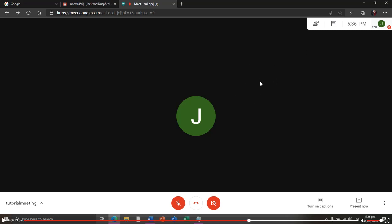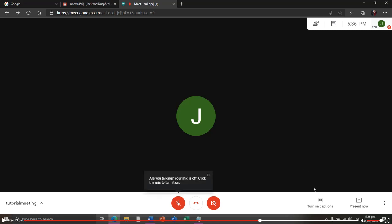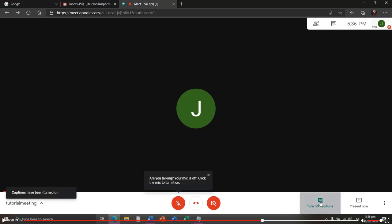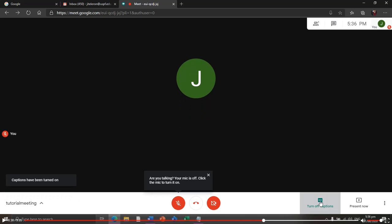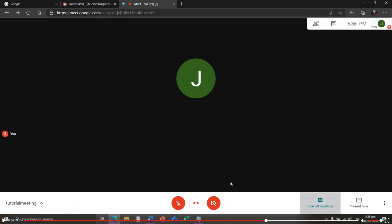You can turn on and off the captions to display the screen conversation if somebody is talking.